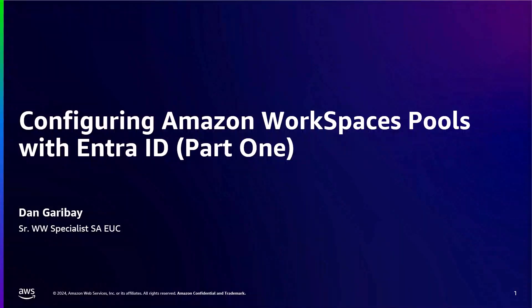The Amazon WorkSpaces family of products provides customers with multiple options to deploy managed virtual desktops to end users. WorkSpaces Pools is our non-persistent desktop option, and it requires SAML for user authentication.